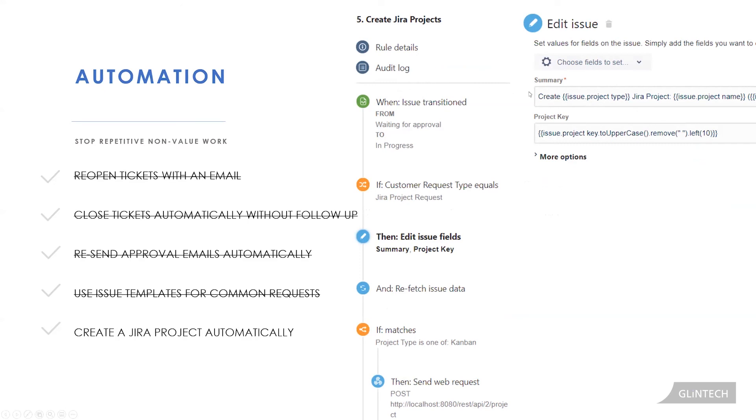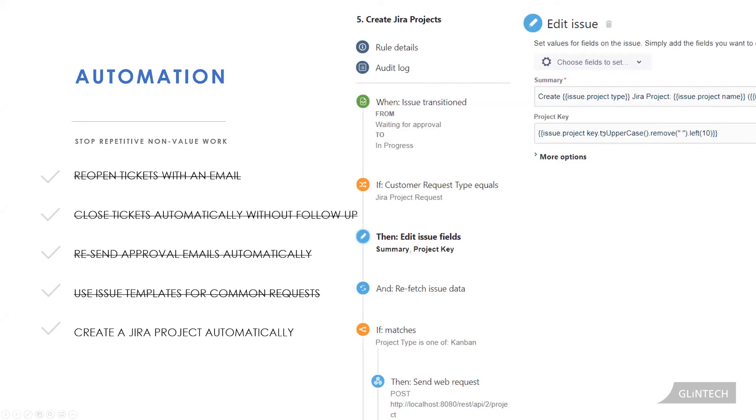Just update the summary to make it look a little nicer. So create scrum Jira project, create Kanban Jira project, depending on what field the person chose with this project name and then this project key. And just as an extra little check over here, we even said for the project key, take the value from it, just make sure to convert everything into uppercase. If, for example, they weren't converted into uppercase, if you have a space in it, remove the space and only take the first ten characters because that's the character limit that we have for a project key.